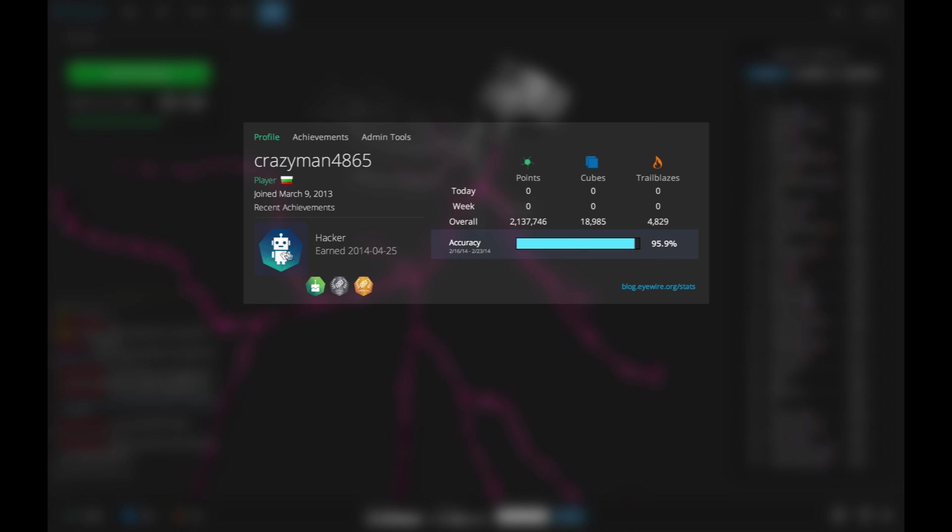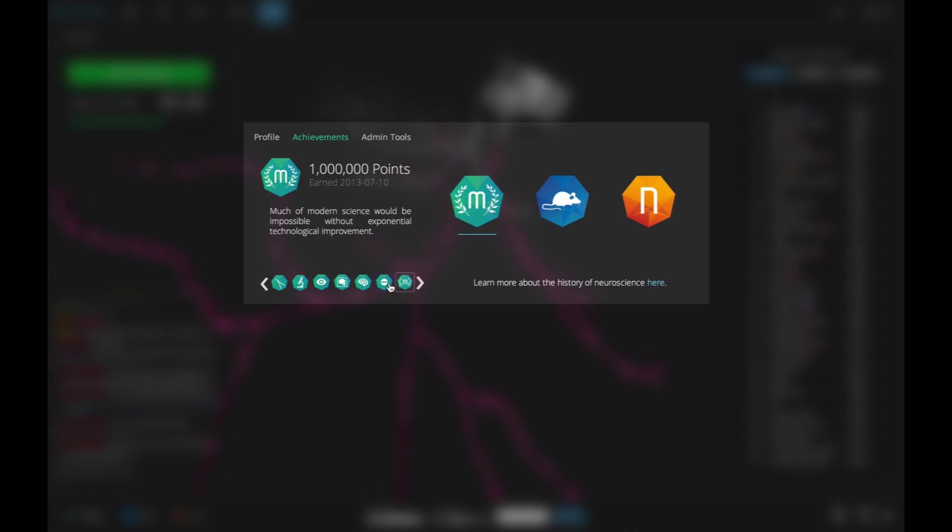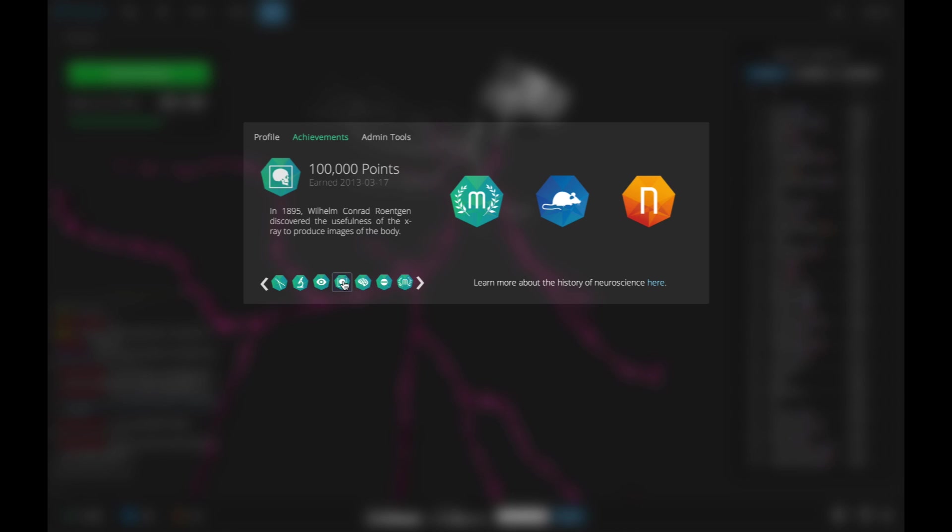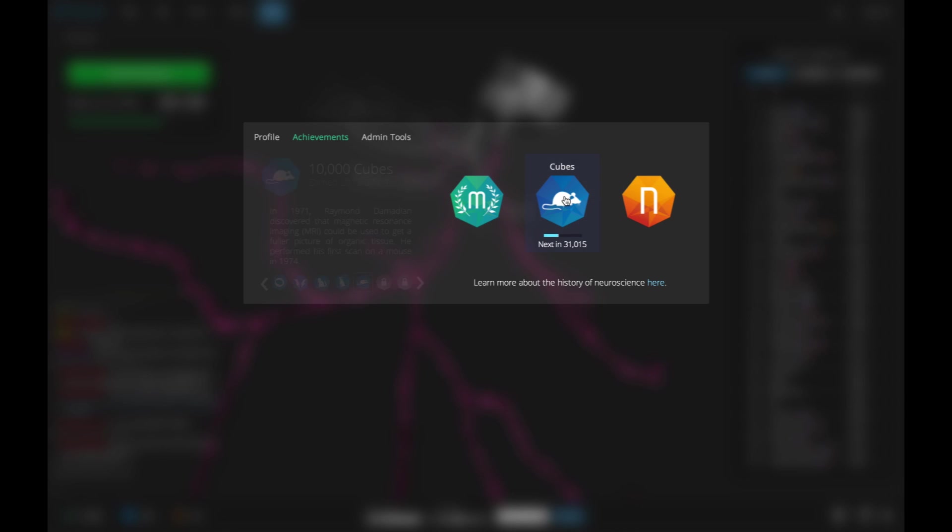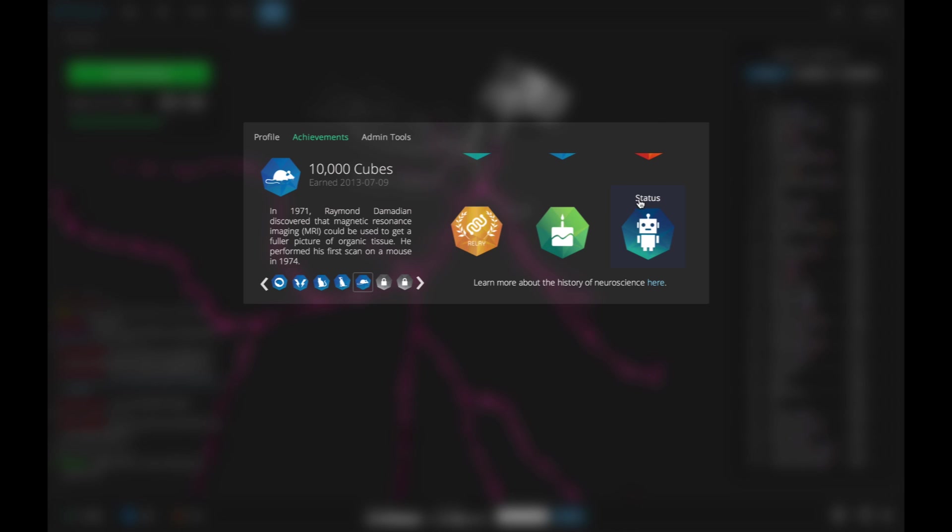Your profile also shows achievement icons, like the hacker badge you see here. If you click on any of those icons, it'll take you to the Achievements panel in your profile. Achievements come in several different categories. As you click through them, you might notice that some are themed on various neuroscientific achievements throughout the course of human history. You can also scroll through the achievements to see more.